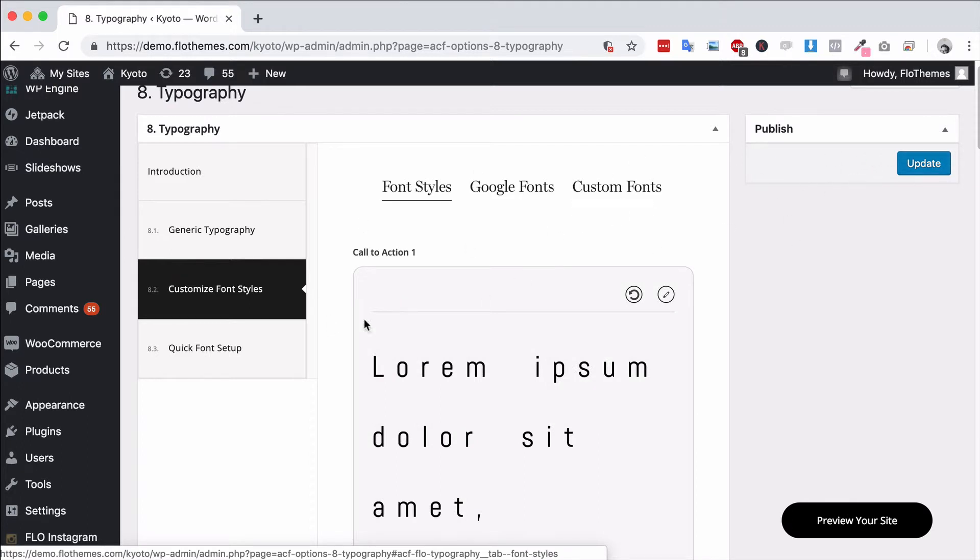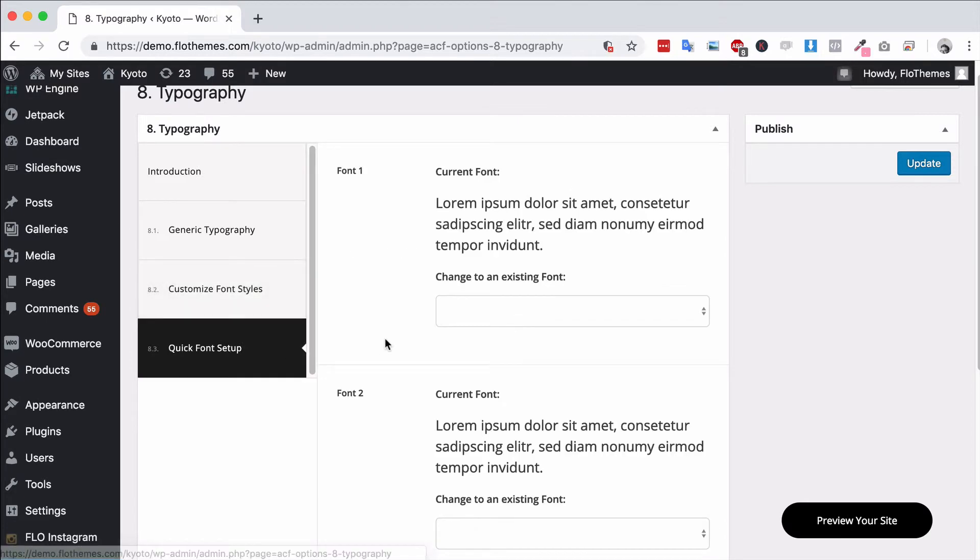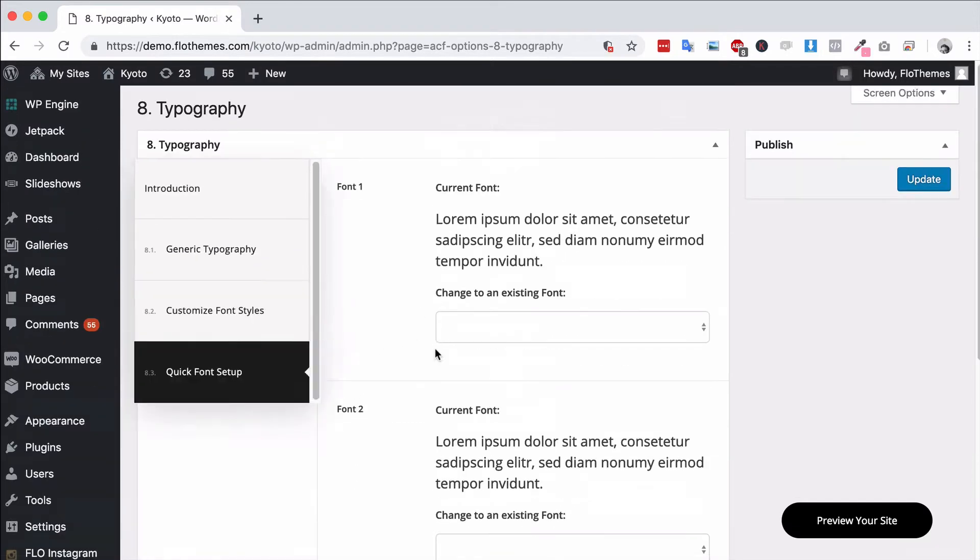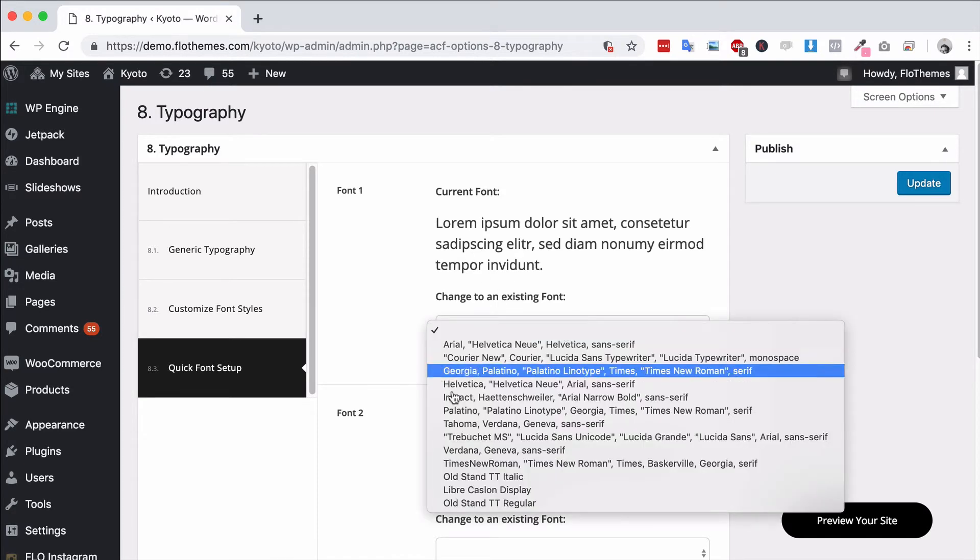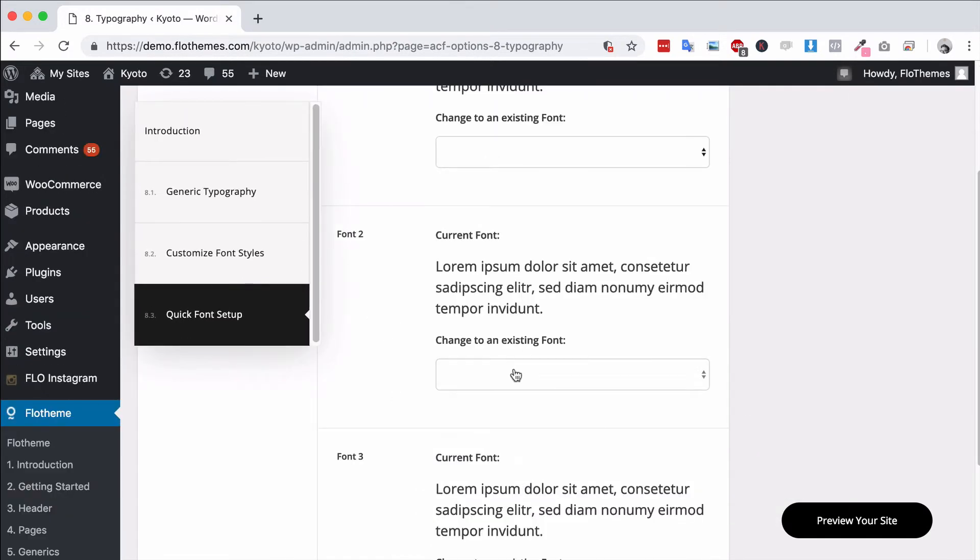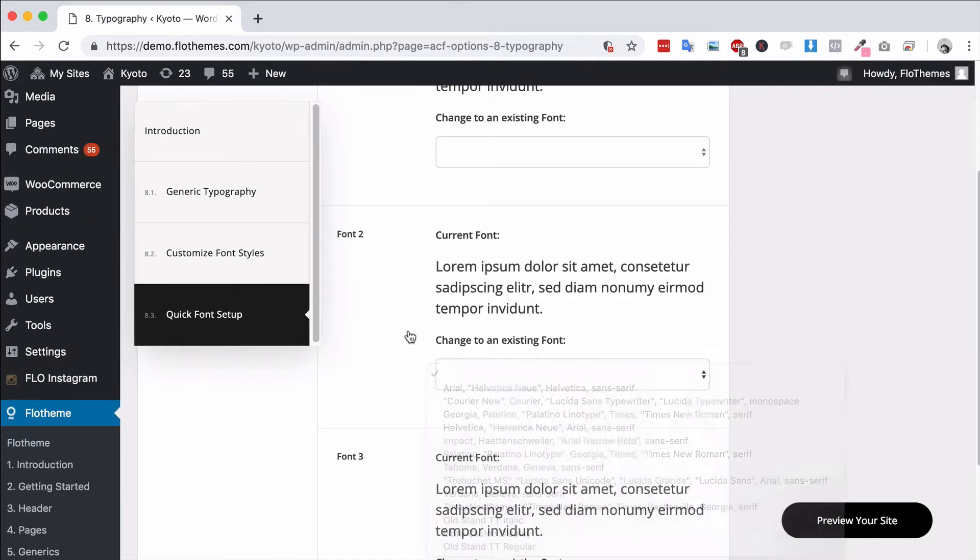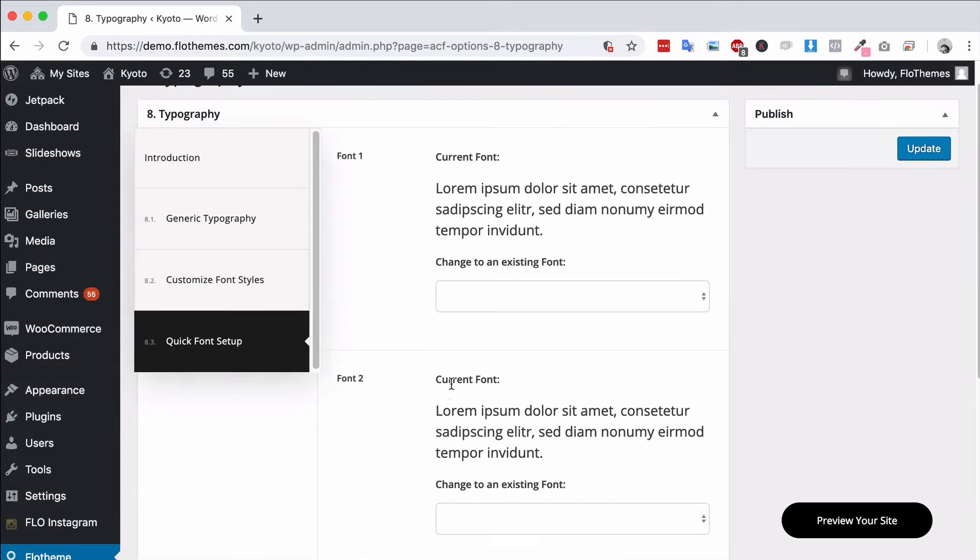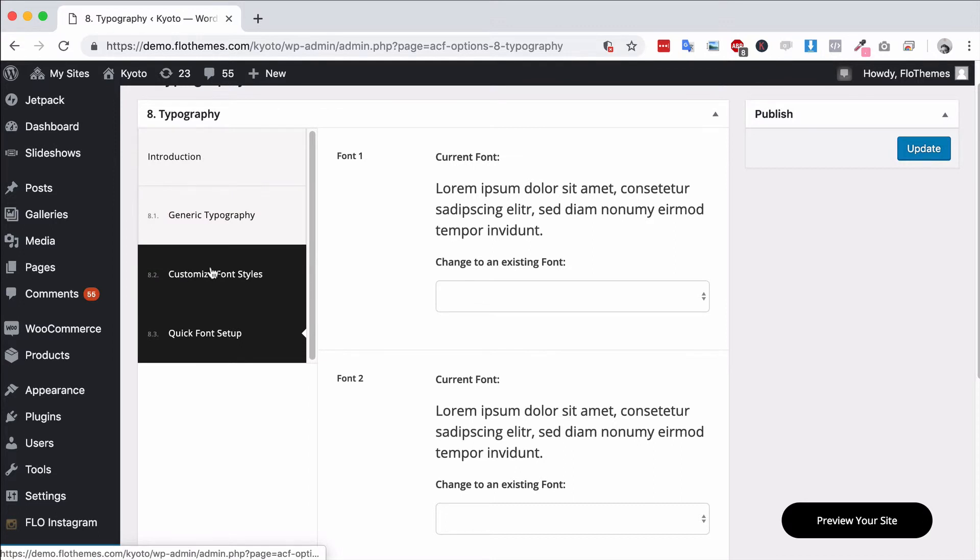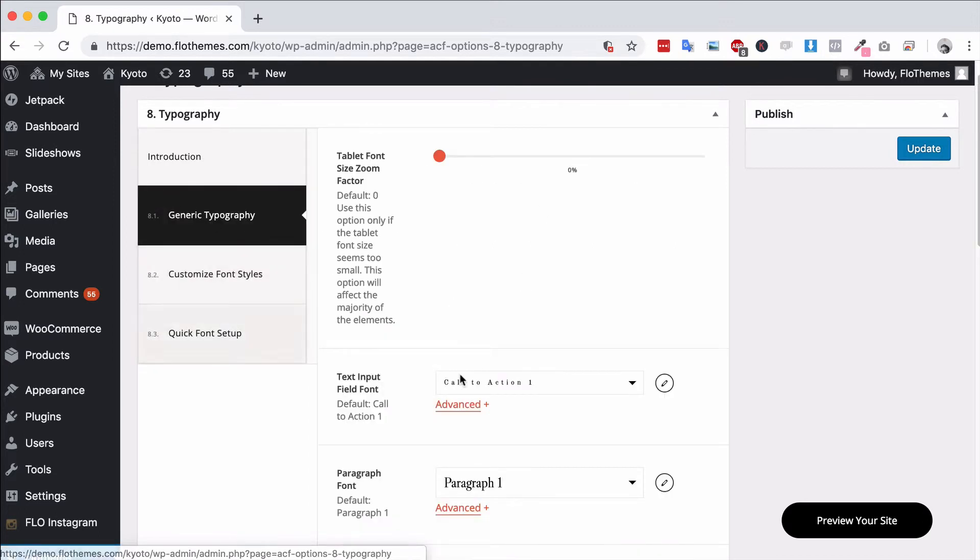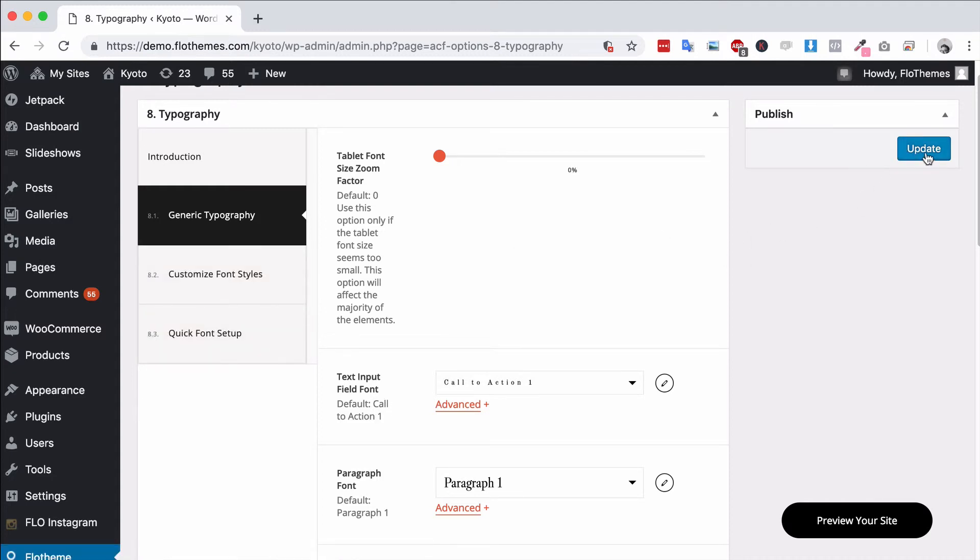Once you're happy with that you can go ahead and update and that will update the styles for the site. For the quick font setup, you can update the three different font styles and just choose any of the existing fonts to set those up and that will update the fonts for the site. Not really recommended to choose this option. The best area will still be the font styles here, and if you want to use anything for generic type I would just update the generic typography section. As mentioned, once you're happy with that go ahead and hit update and that will be your font styles applied.